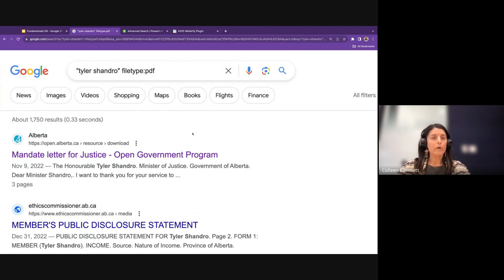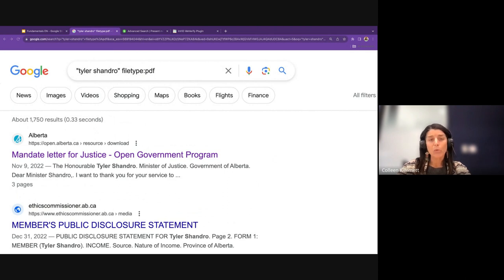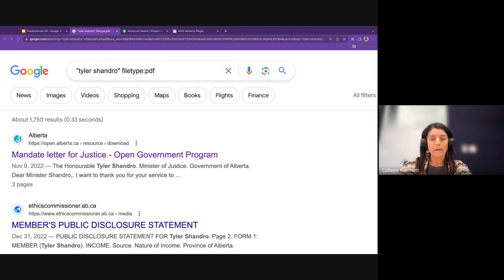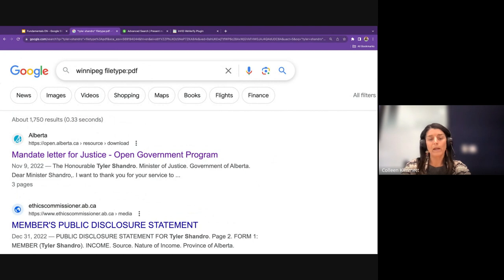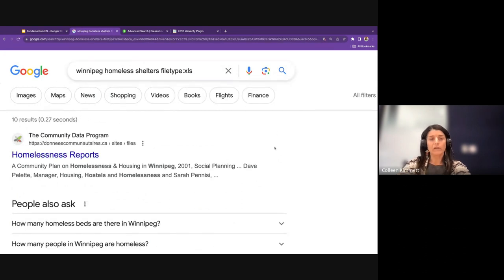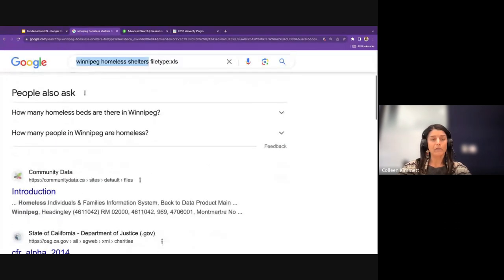The file type search operator also works with other types of files — not every type, but XLS and PowerPoint for example. I could use it to look for data rather than reports or memos. Here I take out quotes, type 'Winnipeg homeless shelters' and change the filetype to 'xls' — and I've got results that include my search terms but all of them are in XLS file format.